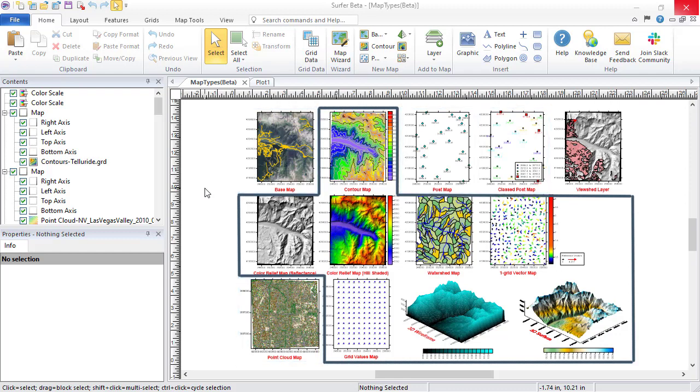Alternatively, download grid files, vector files, and image files directly from online servers into Surfer to display as grid-based maps and base maps.